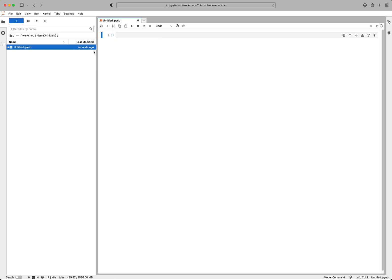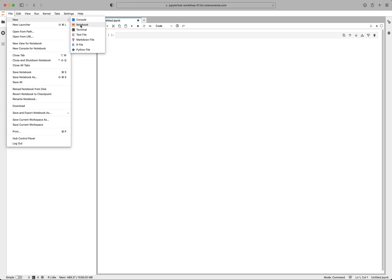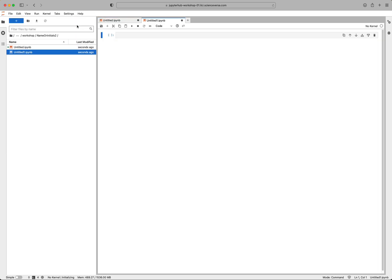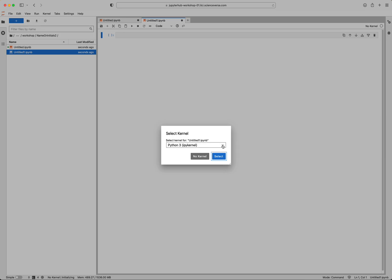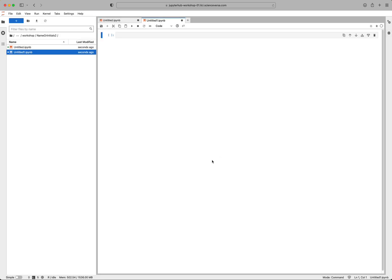You can also create a notebook by going to File, New, and Notebook. And when you do it this way, you will need to select the language you want to use on this drop bar. So go to R and hit select. And you can see over here the kernel that's showing up is R. And so the kernel is really just which coding language you want to use. It's telling the software program which coding language to expect.